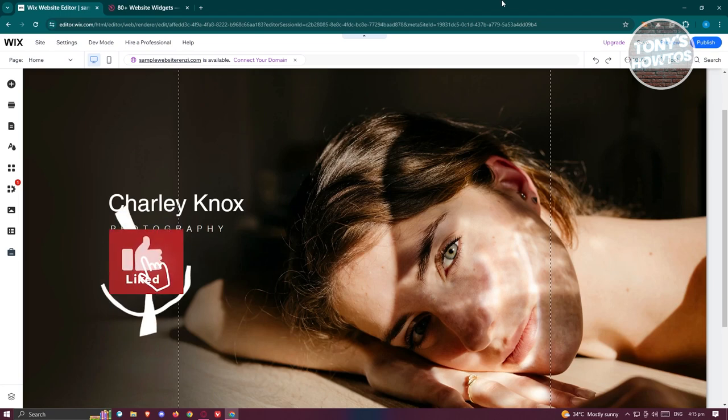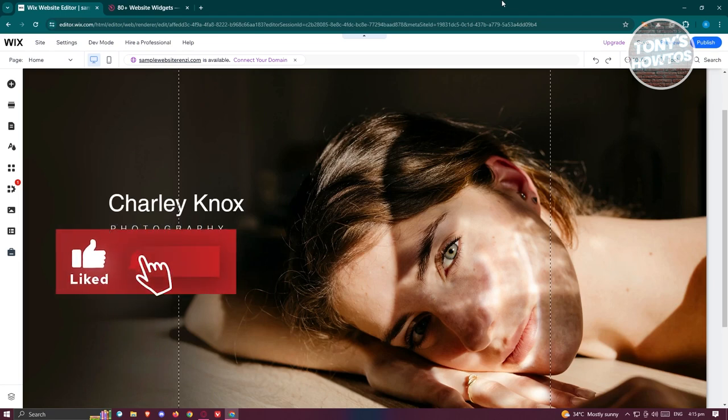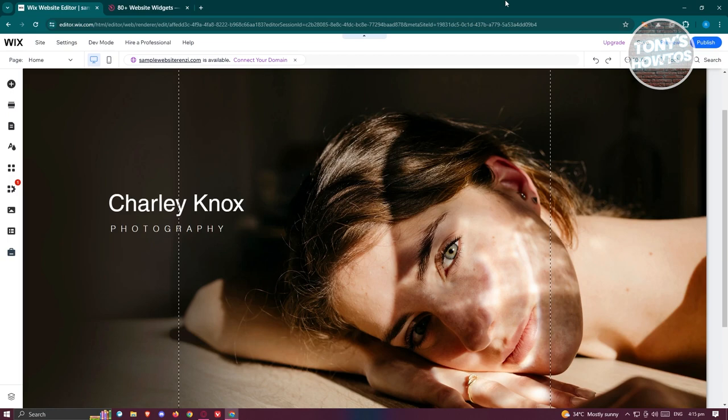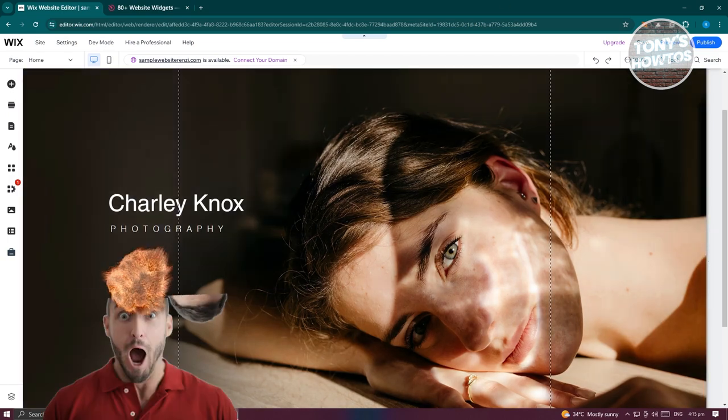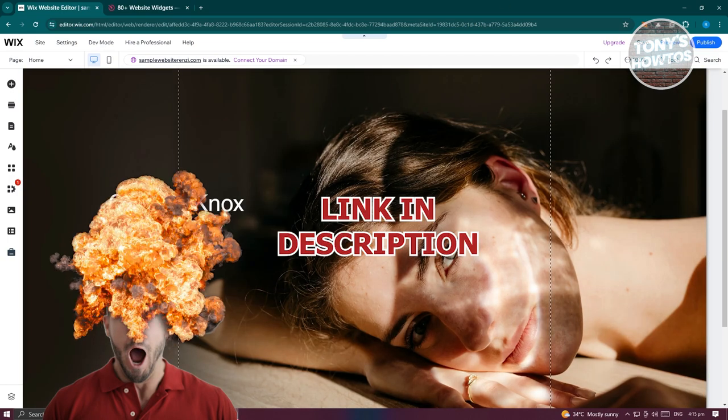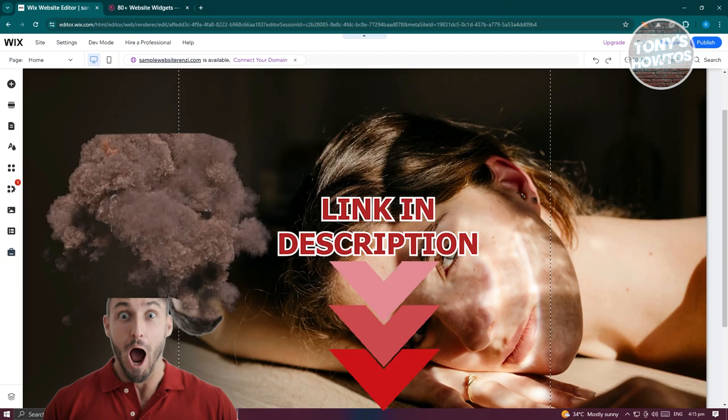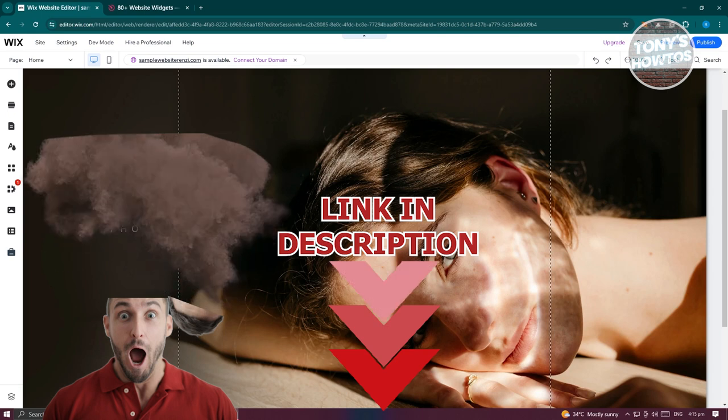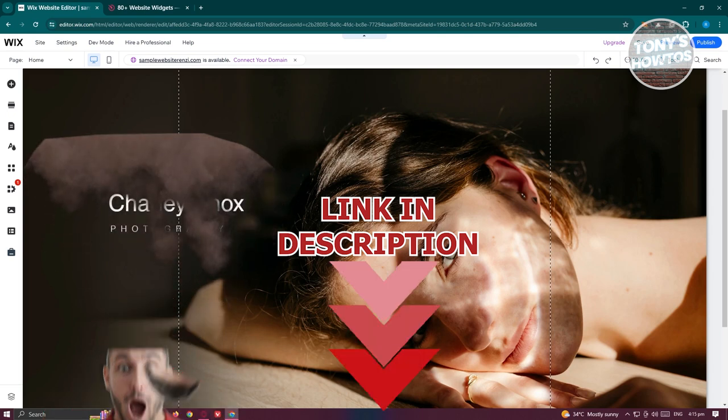Hey guys, welcome back to Tony's Outhouse. In this video I'll be showing you how to add an RSS feed to a Wix website. Before we start, hurry up and check out our latest software just under this video. So let's get started.